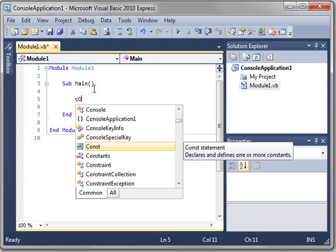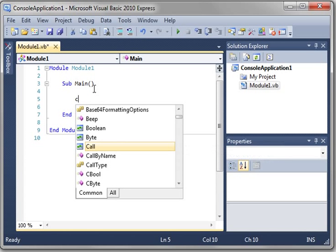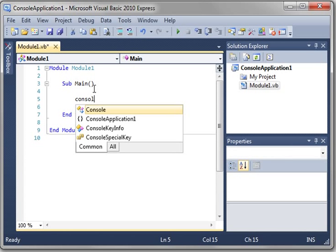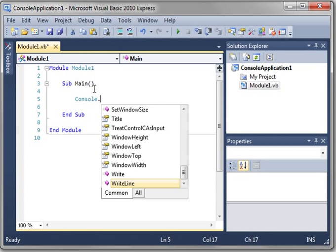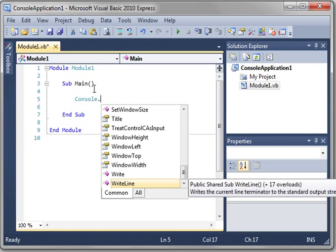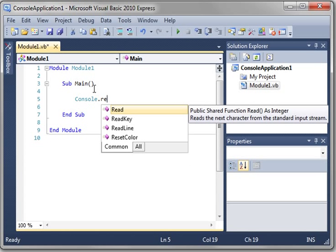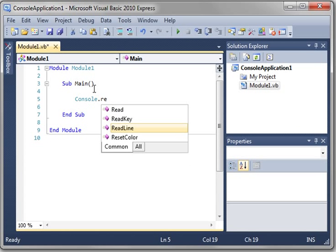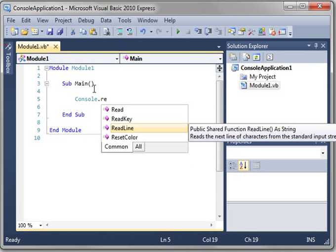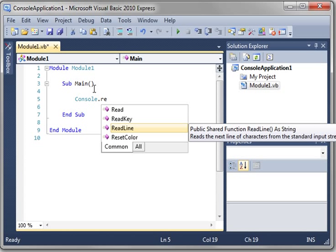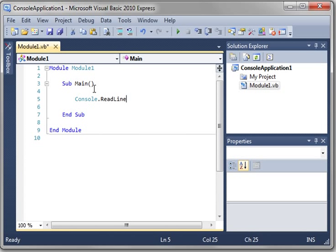Whoops. Caps lock must be on. So just type the word Console and type the word Read Line. And you can also just select using the up arrow and down arrow. And then hit Tab when you find the one you want. That'll save you some typing.